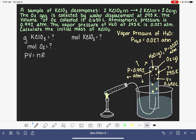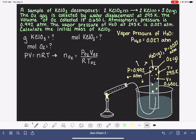Our goal is to figure out how many moles of oxygen we have, and because oxygen is a gas, we can get that by using PV = nRT. So for any gas, PV = nRT. Rearranging, the number of moles of oxygen gas equals the pressure of O2 times the volume of O2, divided by the gas constant R and the temperature of the oxygen gas.